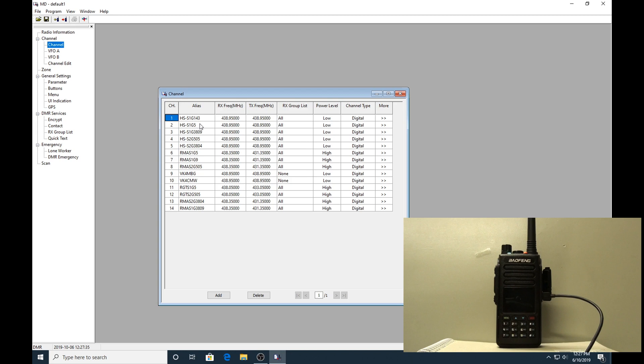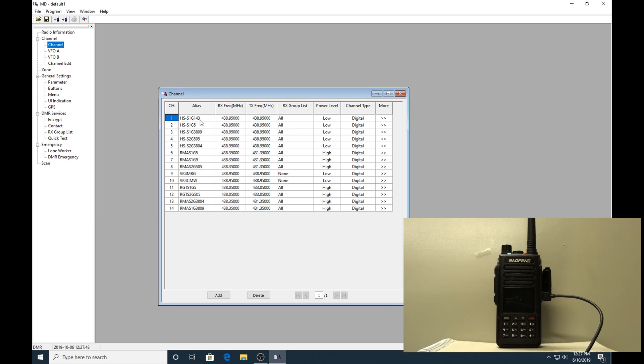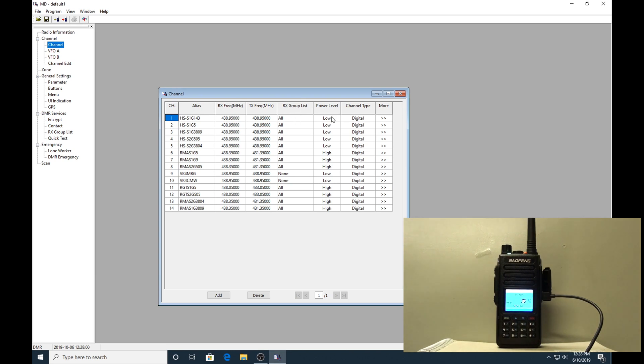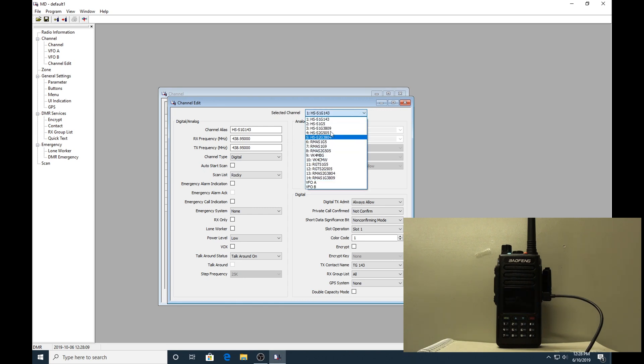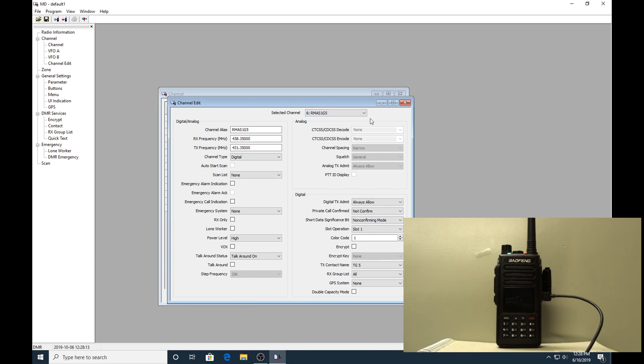This is a list of all the channels that I have in this radio - there's only 14 of them. You can see the top one I've put HS as hotspot, S1 is time slot one, G is talk group 143, with the RX and TX frequencies being simplex - they're the same. All receive group, this is all low power, digital. If you click on the 'more' it just takes you to the other edit window that we were at before. But you can also slide down here and change or edit whichever one you like.